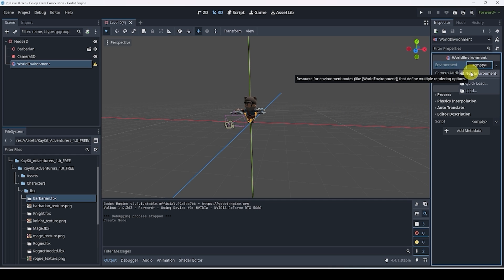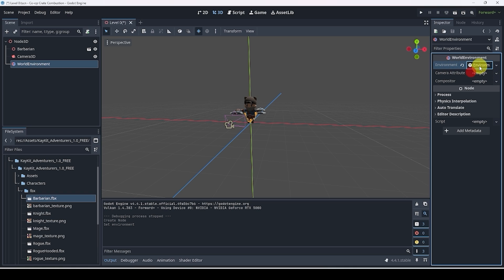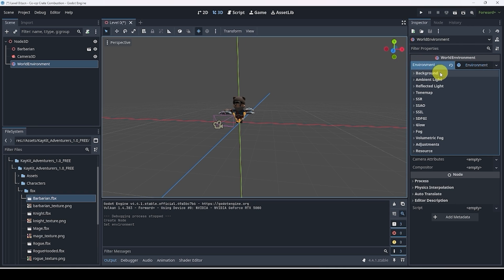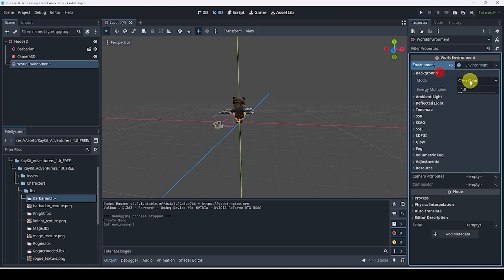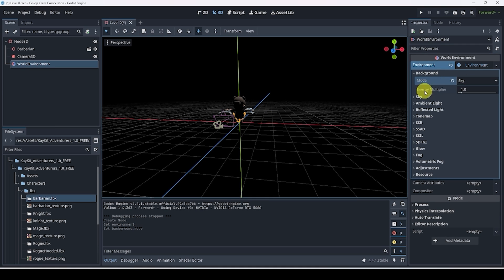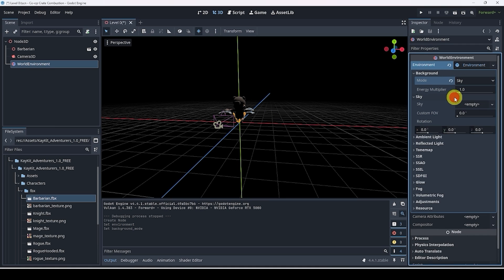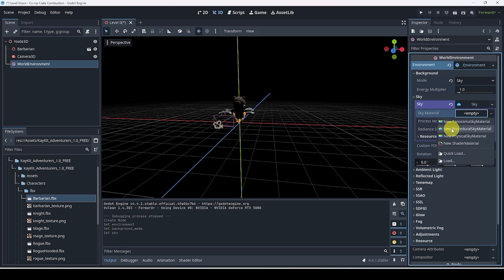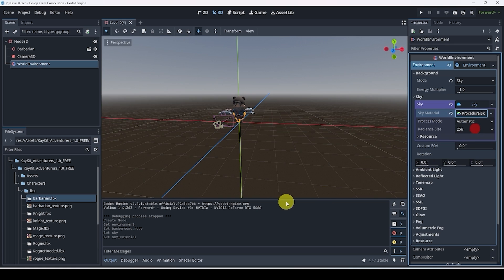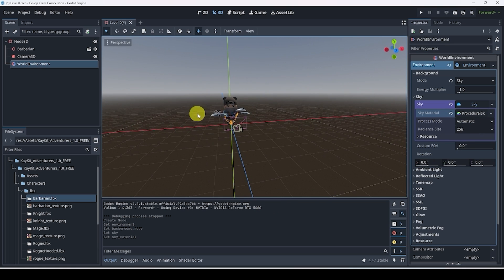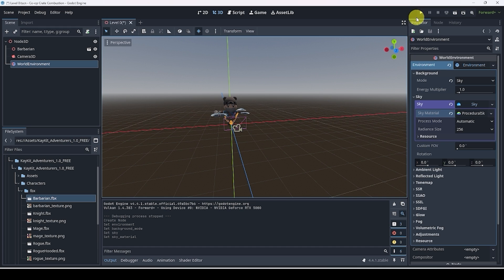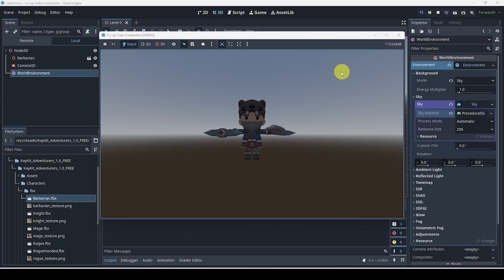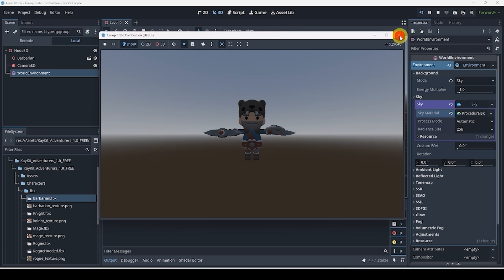This is something that allows us to essentially toggle a fake environment. But the question is, how do we create our own environment? Well, let's add a new node called world environment. We're going to create a new environment here, go to the top right, new environment. Inside of this, we can go to background. Instead of a clear color, we're going to hit sky. And now that our sky is black, we're going to go to sky, create a new sky, go to sky material and create a procedural sky material. Now when I hit play, we can see our sky and everything. It looks a lot better.